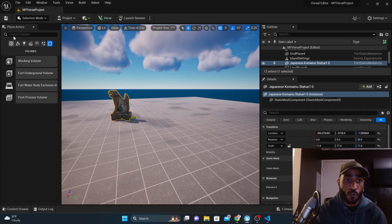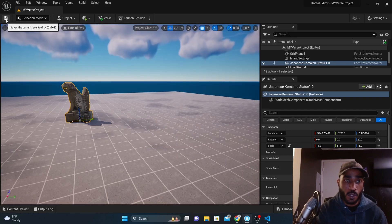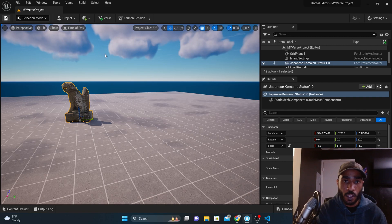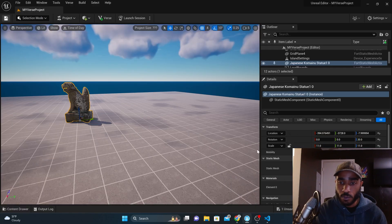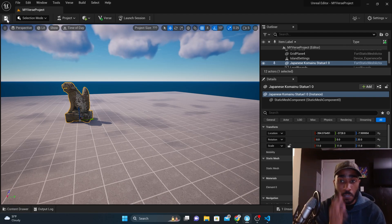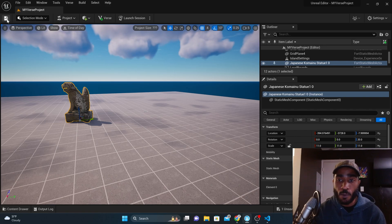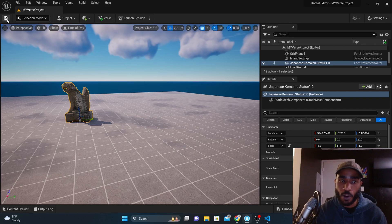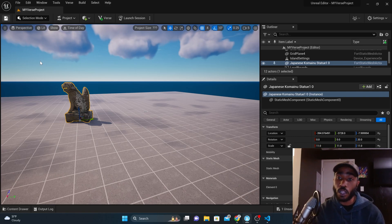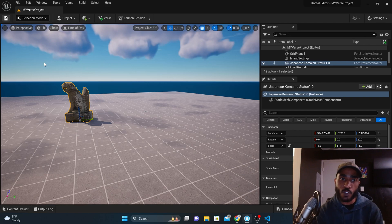We just went over the whole viewport. You can save your current level here. That's pretty much what I wanted to show you guys today — how to move around in the editor. Next time, we're going to start writing some Verse code now that you've got this part down. I'll holla at y'all next time and we'll get started on writing some actual code with this project.